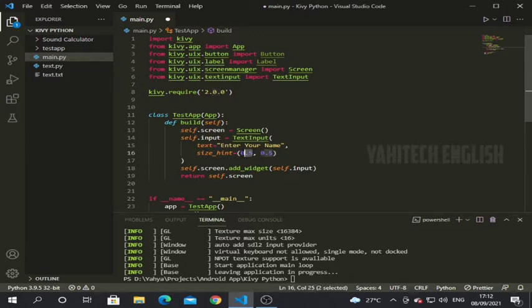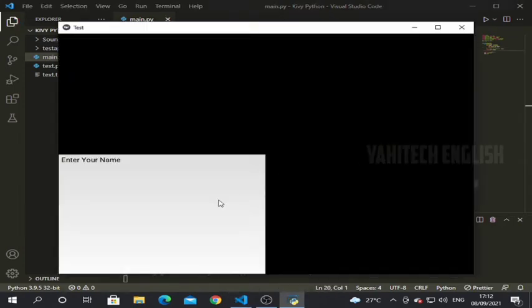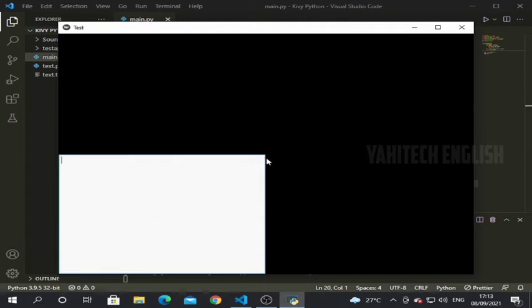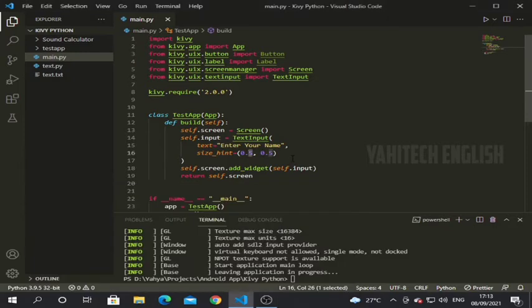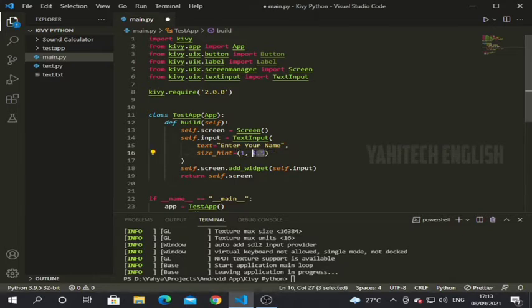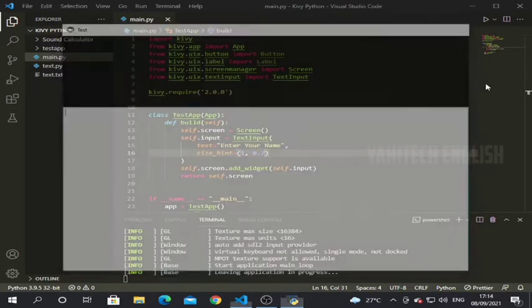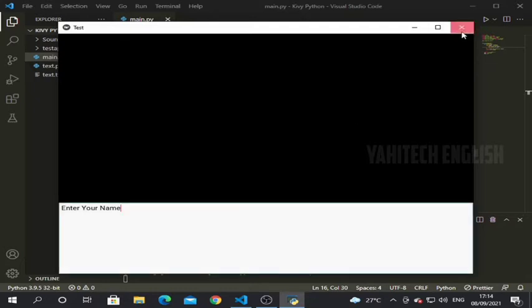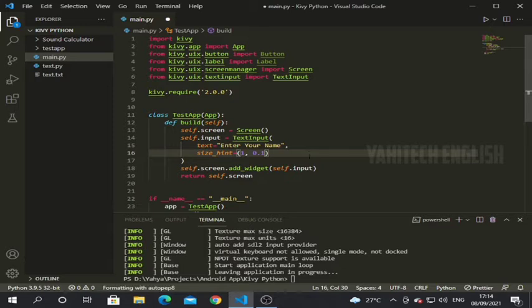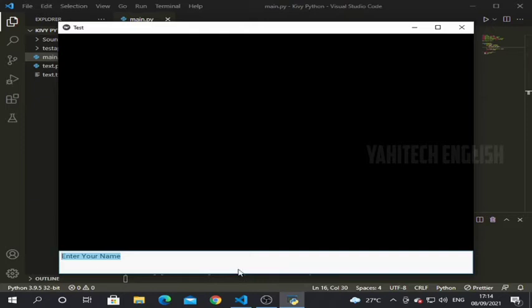Now let's run the program. You can see the text box is a little smaller, but it doesn't look like a real-time input yet. Let's change the values — I'm giving x as 1 so the width is 100%, and the height as 0.7, then 0.5, then 0.3. I think 0.1 looks better — it's fine.